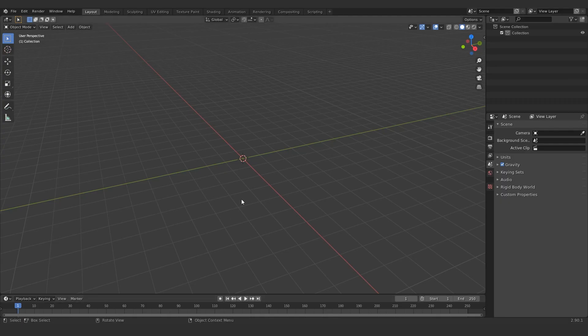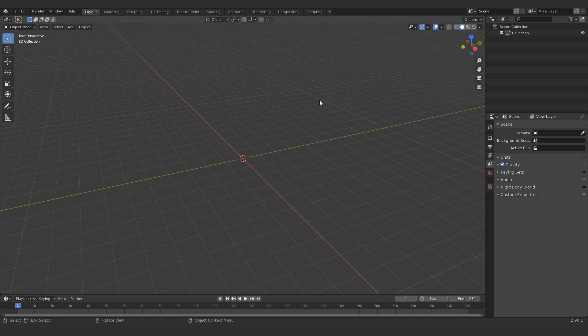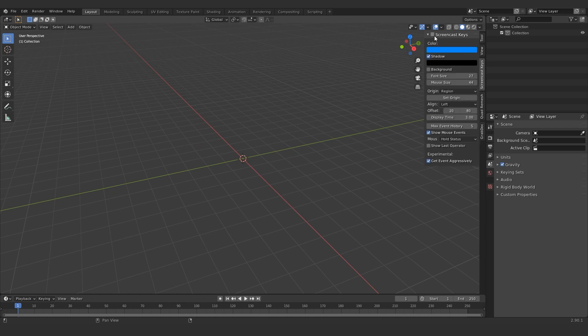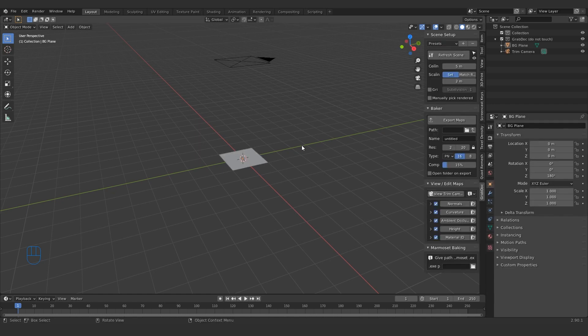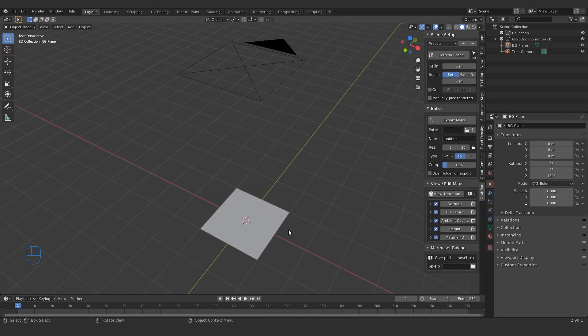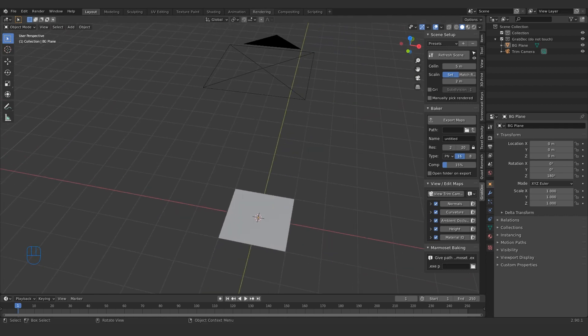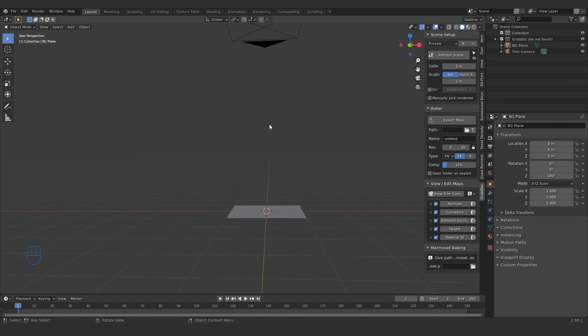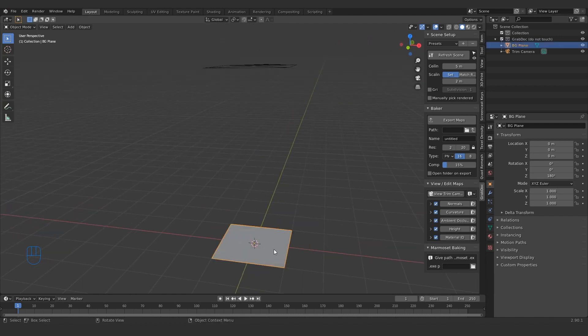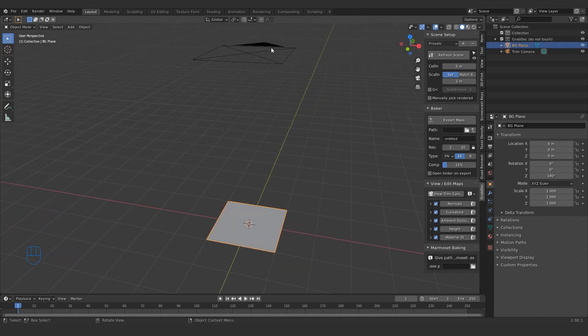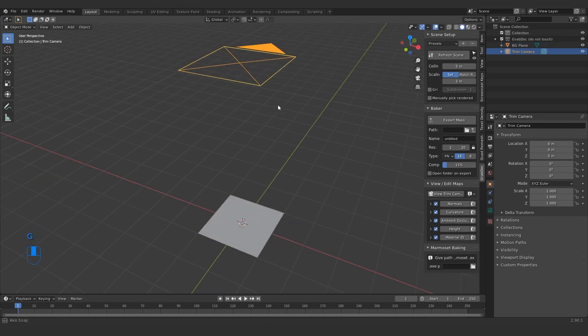Once you're in Blender after you've installed it, you can just press your N key to access your N panel here and grab dock. This is the add-on that's been installed. When you click on this, you'll see setup scene. Click that. You got your base scene here, which is meant for everything that is going to be in the map. It has to be within this space here because the camera won't capture it.